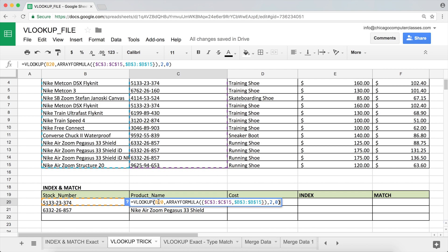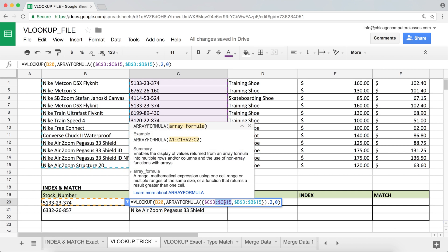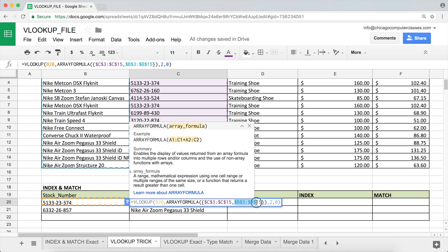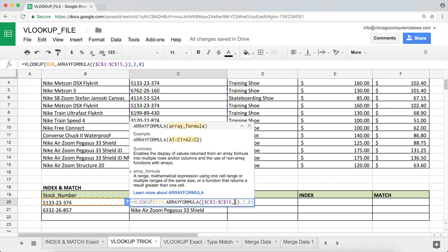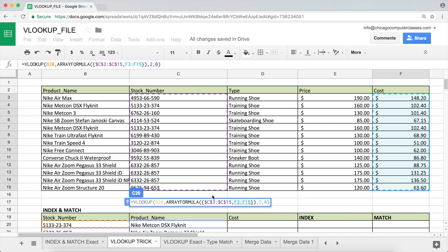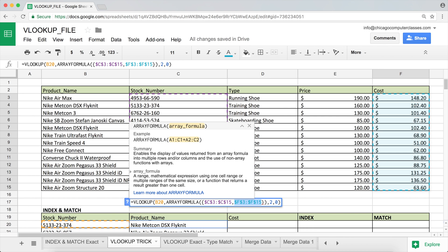The same approach lets us return any other column. I can replace the B column — which I'm currently returning — and instead return the cost column. You just need to make sure the range sizes match: if the first range goes from row 3 to row 15, the second range needs to be the same. With that adjusted and F4 pressed to lock it, hitting Enter now returns the cost values.